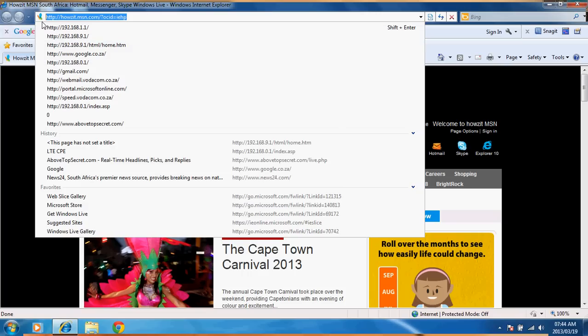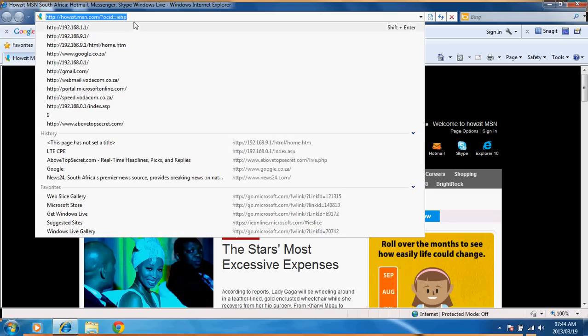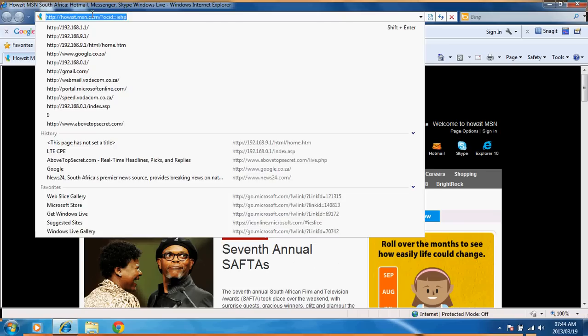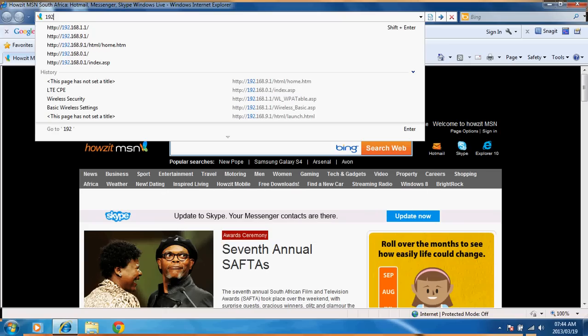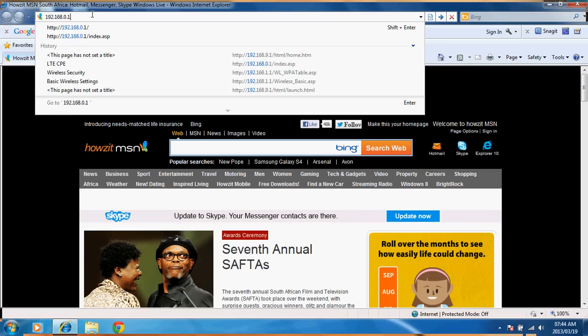What you do is connect via Wi-Fi onto the router, enter the IP address which is 192.168.0.1 by default.